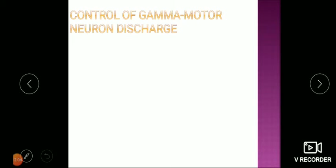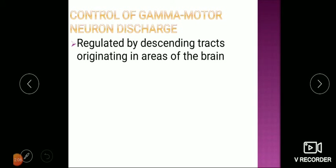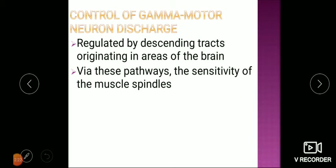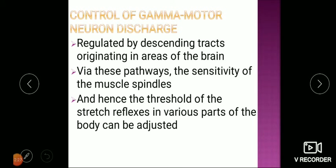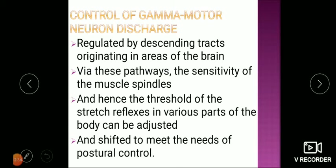Control of gamma motor neuron discharge is regulated by descending tracts originating in areas of the brain, which we will discuss further during the topic of control of muscle tone. Different areas in the brainstem send stimulation or inhibition through these pathways. The sensitivity of muscle spindles — and hence the threshold of the stretch reflex — in various parts of the body can be adjusted to meet the needs of postural control.